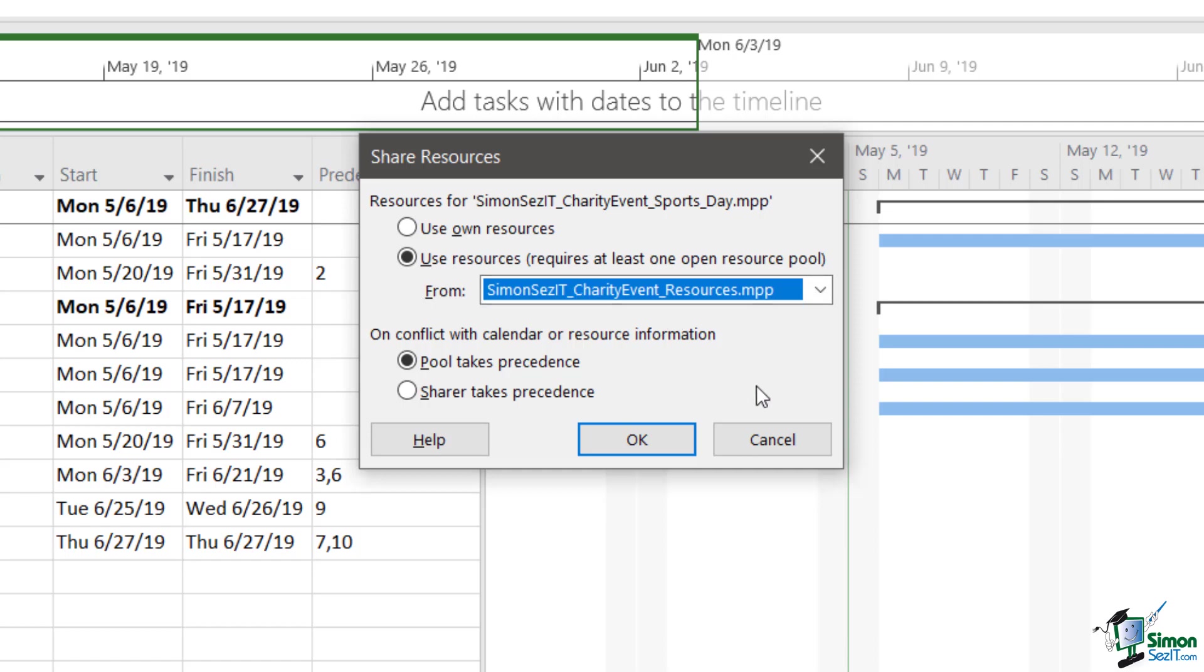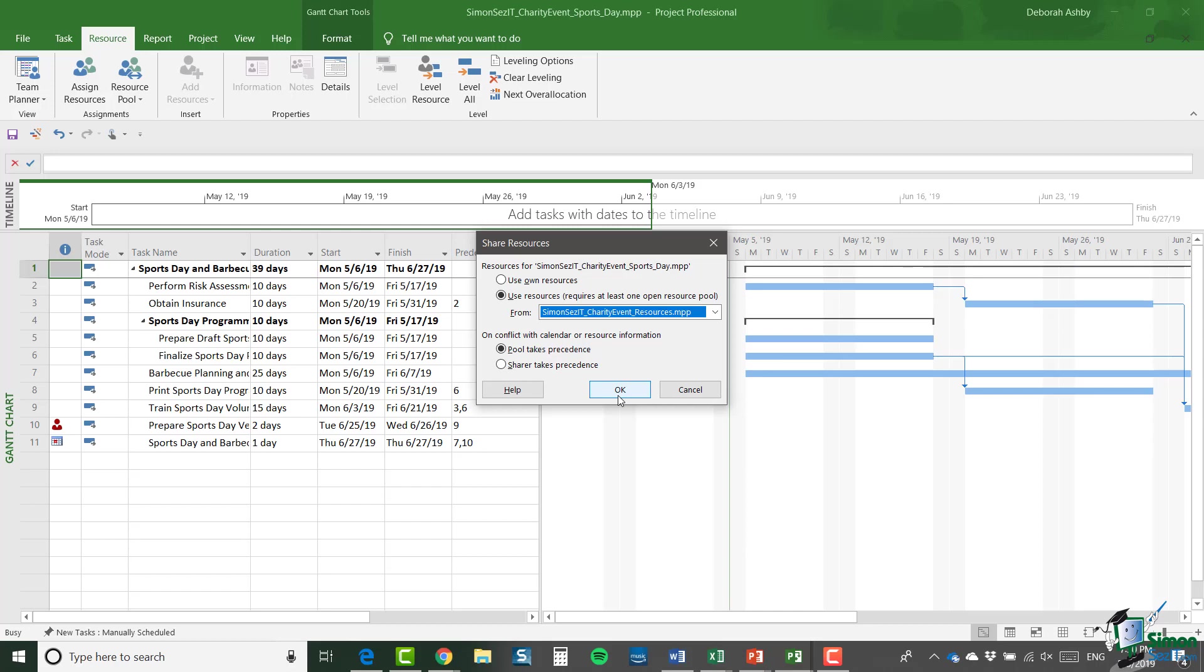Now the meaning of the lower pair of radio buttons will become more apparent a little bit later on. But let's just quickly look at it briefly now. So it says here on conflict with calendar or resource information, the pool takes precedence or the sharer takes precedence. What can happen sometimes is that when you're looking at resource information for shared resources, there may be a conflict between the resource pool and any calendars applying to resources in the resource pool and for example, a calendar in the sharing project, the sharer project. What you need to do is to specify here which takes precedence, the pool or the sharer. Now I'm going to leave this set at the pool, which is the default value at the moment. And I'm going to click on OK.